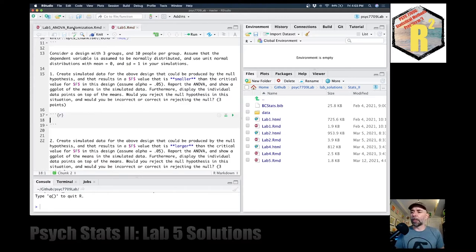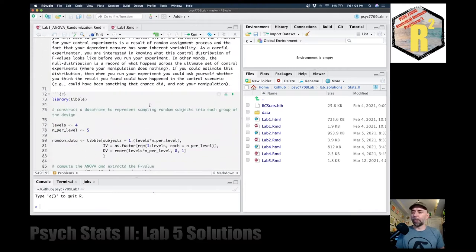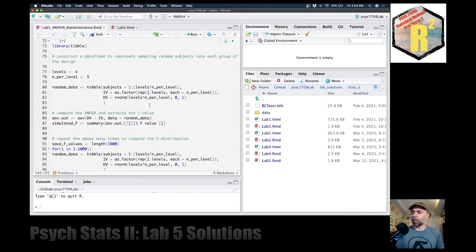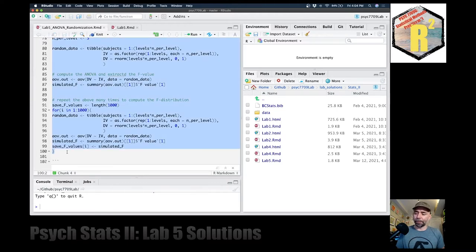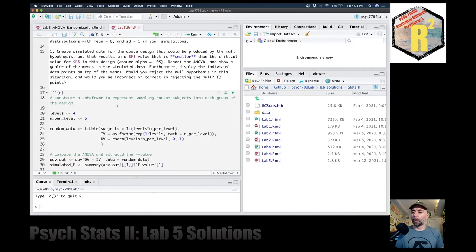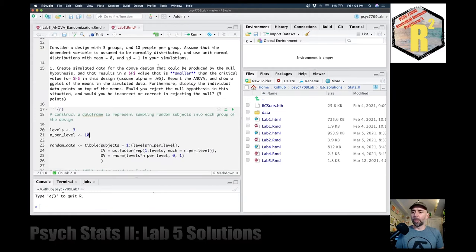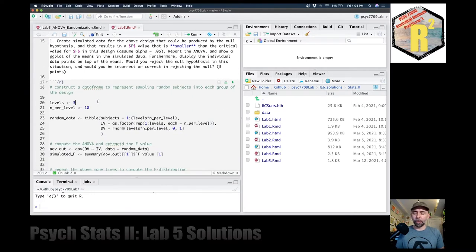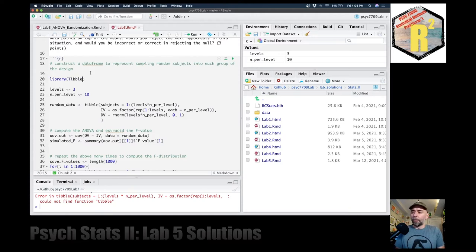I'm going to go back to lab five and scroll up a bit. You can find this code off the website. I'm looking for some of the code where we defined some simulated data and then ran some simulations. I'll take this piece right here and pop it in — this code can help us solve the problem. We want a design with three groups, so I'm going to change the levels to three, and we want 10 people per group. We'll use the unit normal distribution. So: 3 groups, 10 per group, random data.